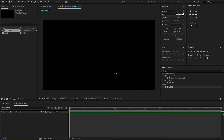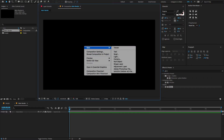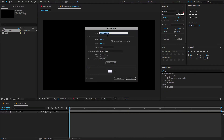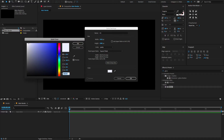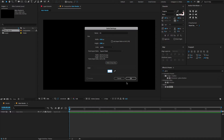Now let's start creating a background. To do that, right click here, new, choose solid, change the solid name to BG, make composition size, and also change the solid color to something like teal blue and click OK.